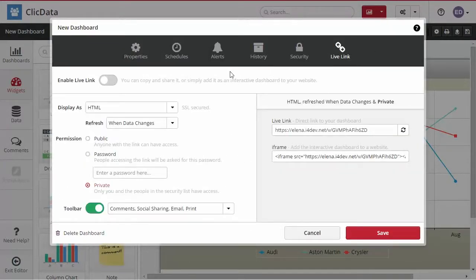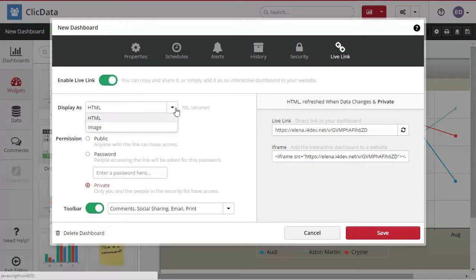Enable the Live Link button and then choose the format you want for your dashboard. You can choose between an image or HTML.